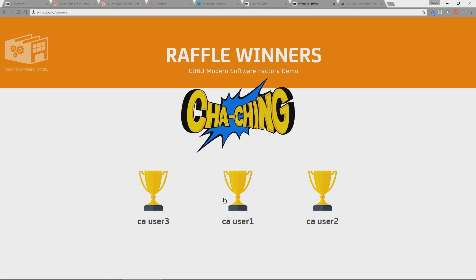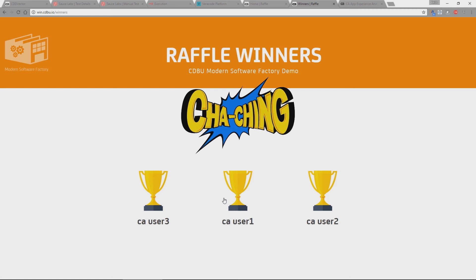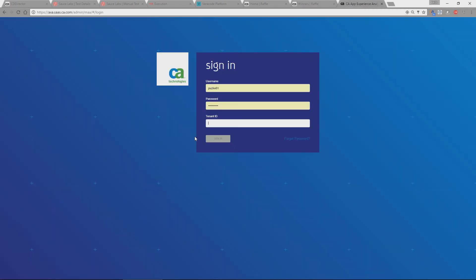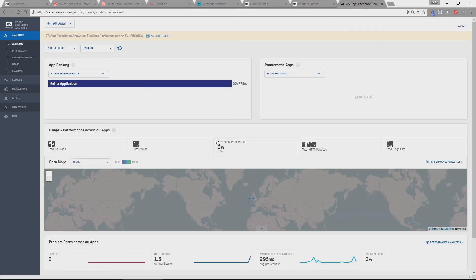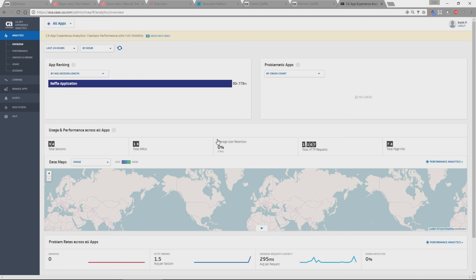So at this point, we know it's all working, but we have no idea of the end user experience. Now we've now deployed this. This is typically where we would end in a development cycle. Now the product's in production and it's running. We're now going to look at how we can actually look at what the end user experience is and how we can use that data to better develop our software. So we're going to go and look at our CA AXA product. So what we did during the demonstration is we actually had within the actual application hooks to send data back to the AXA product.